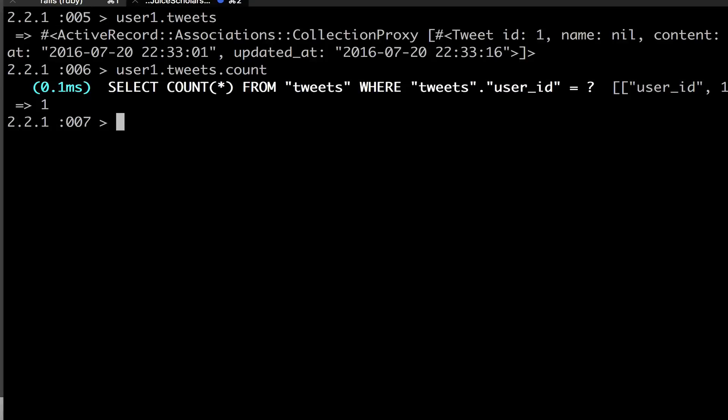So let me do user one dot tweets dot count. And we now have user one now has one tweet. So now let's try it this way. We don't want to add it. We got a database, we got our active record association back, which shows we have tweets, they can be associated with one another, and everything like that.